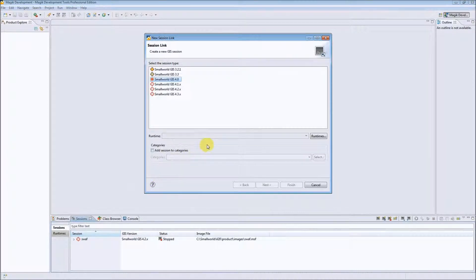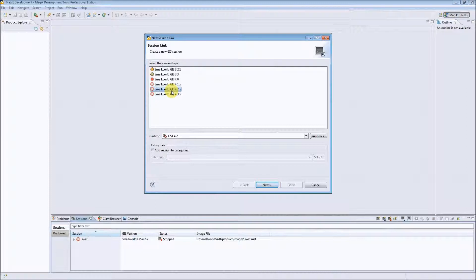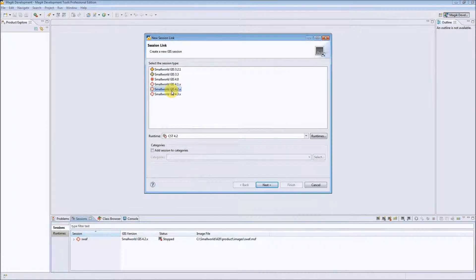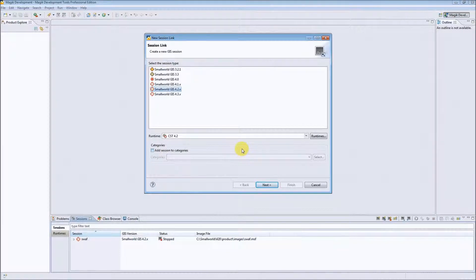In a new session link wizard we have to specify the small GIS version that we would like to use to create our session, and of course the related runtime for running our session.